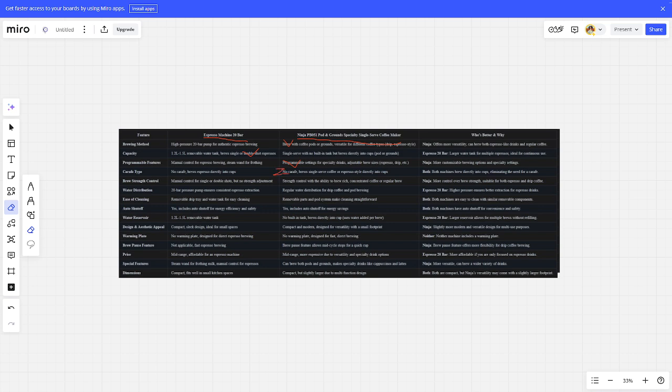Brew Range Control: Ninja is better. Water Distribution: Espresse is better. Ease of Cleaning: It's a tie. Auto Shutoff: It's a tie.